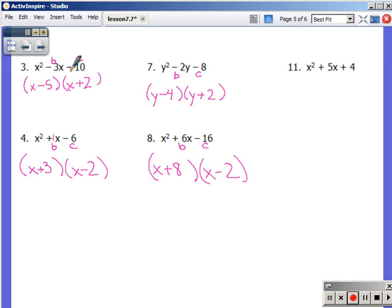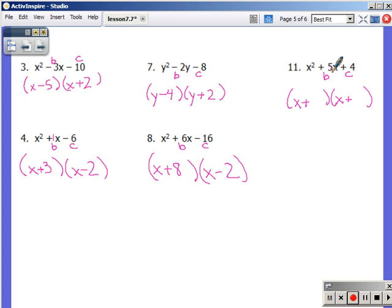c is negative — in all of these, the signs are different: one positive and one negative. It does not matter what order the sets of parentheses are in. However, make sure the signs are what they should be. It can't be x plus 5 and x minus 2 if that's wrong — it has to be x minus 5 and x plus 2. Number 11: c is positive 4, so signs are the same. To get to a positive middle, they'll both be positive. Factors of 4 that add to 5: not 2 and 2 — but 4 and 1 will get us to 5. You can FOIL all of these to verify — if you get back to what you started with, you're good.